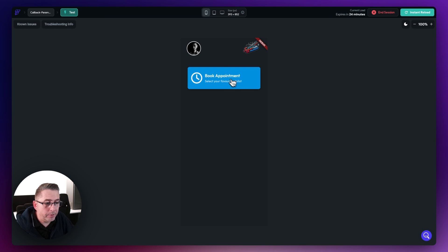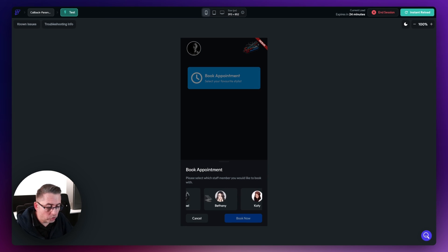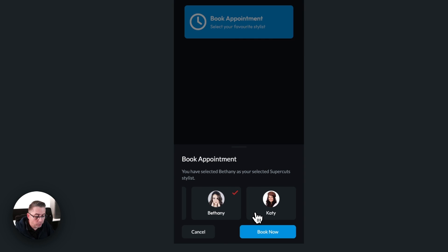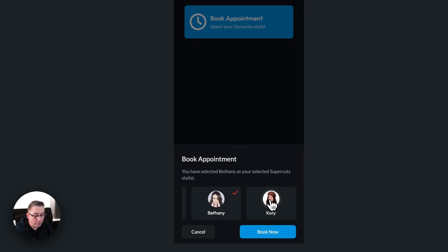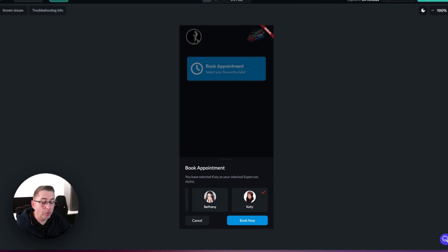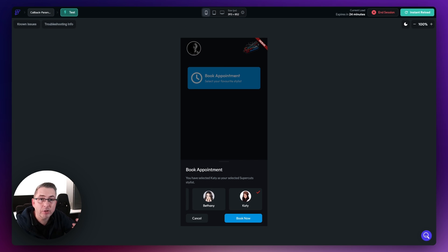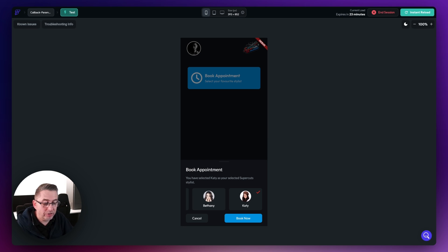Firing the application up — hit book appointment, the bottom bar displays. Choosing Bethany shows her as selected; choosing Katie shows her selected. However, there's a slight problem: the checkbox is being delayed every time I click — there's a delay before it displays. This is because the widget animation is blocking, so we're waiting for the animation to complete before executing the callback. We want to make it non-blocking so the animation plays in parallel with the callback. Let's go back to FlutterFlow and correct that.